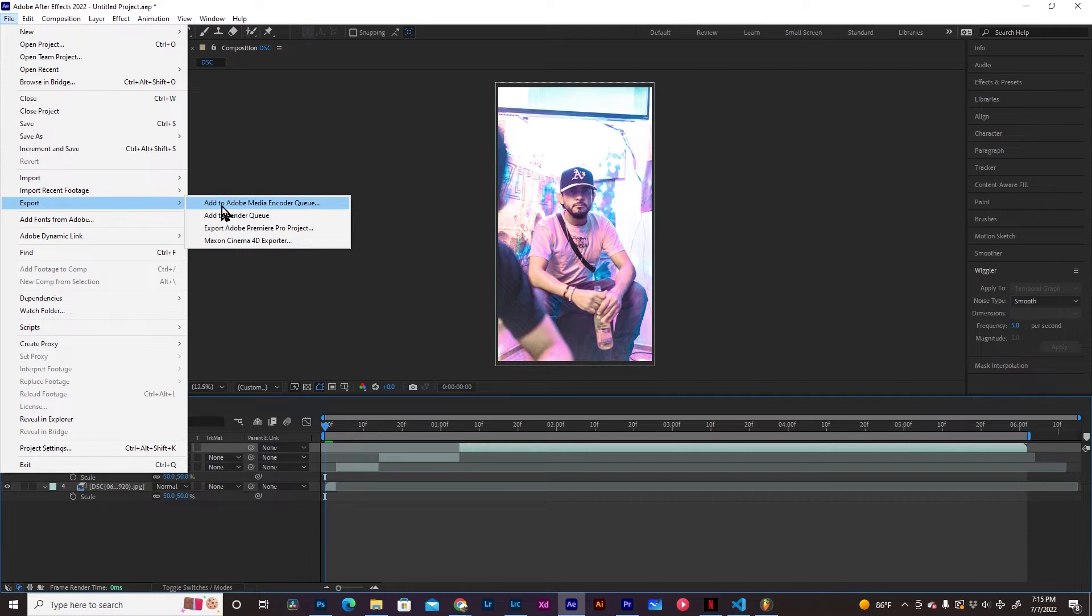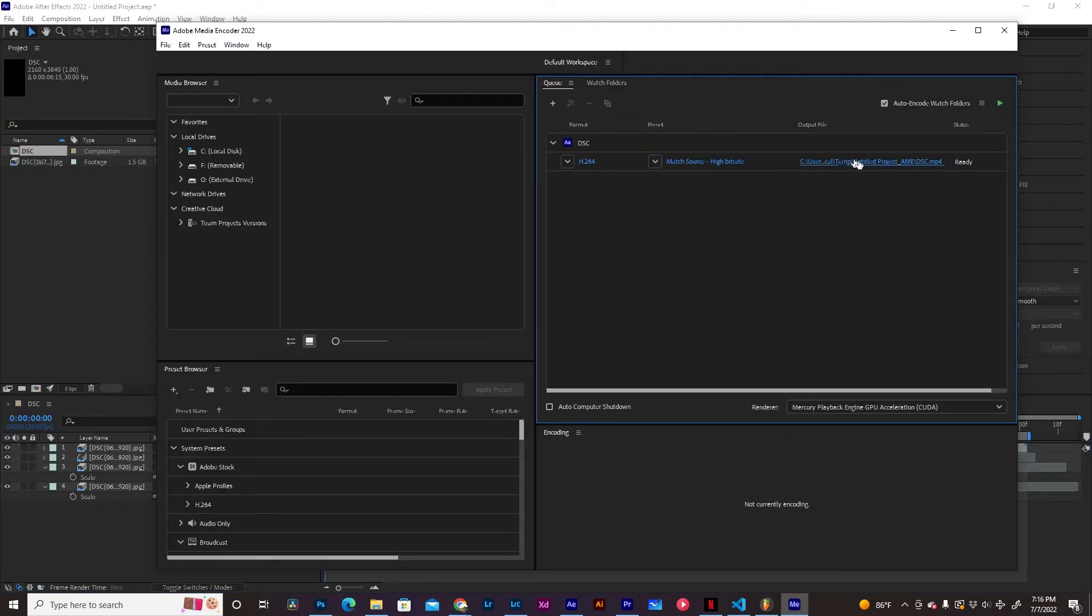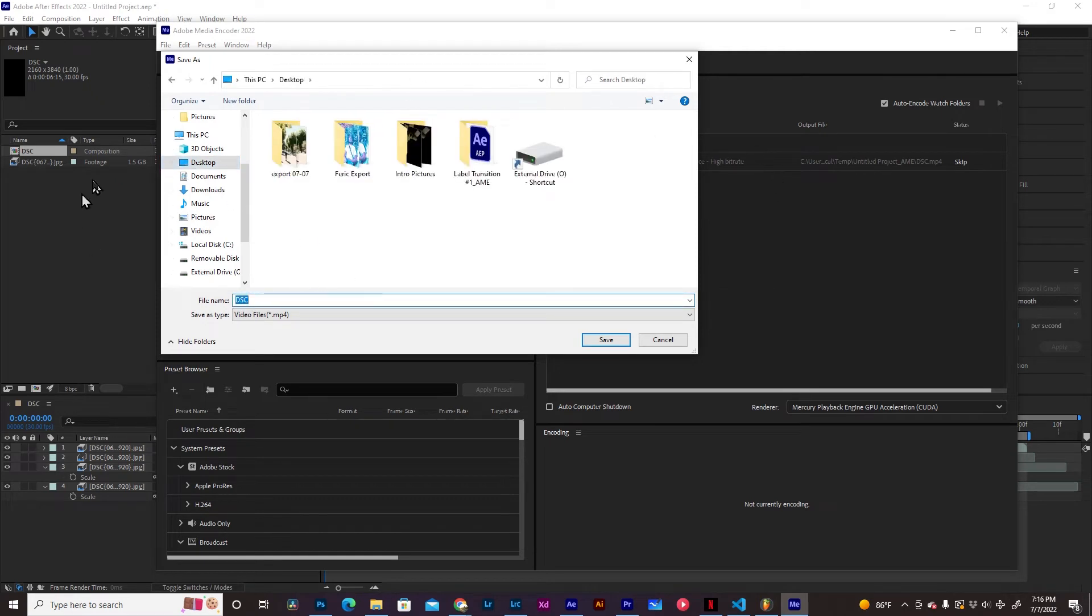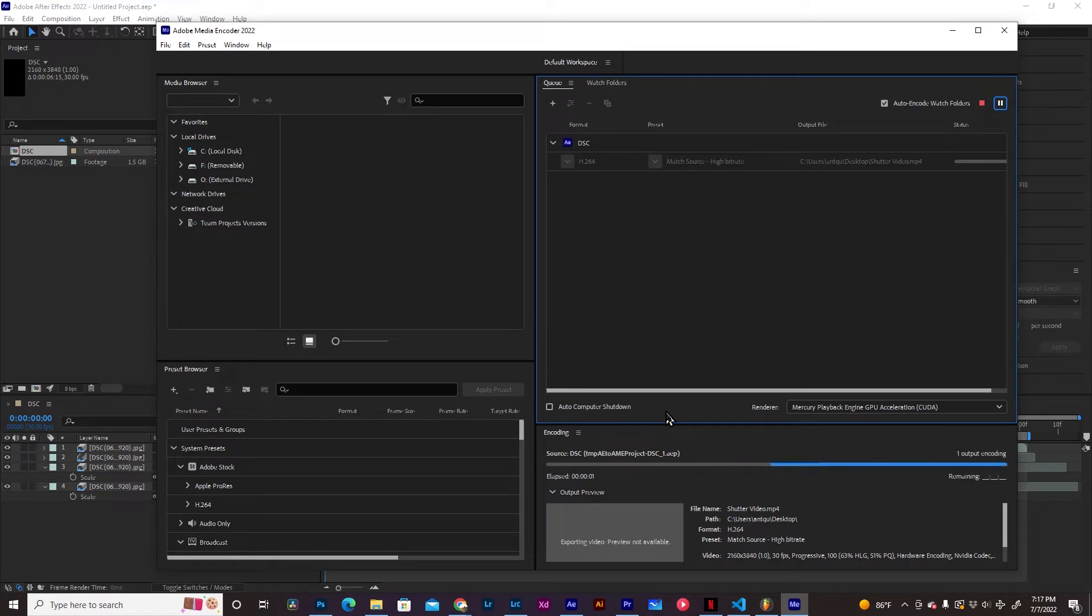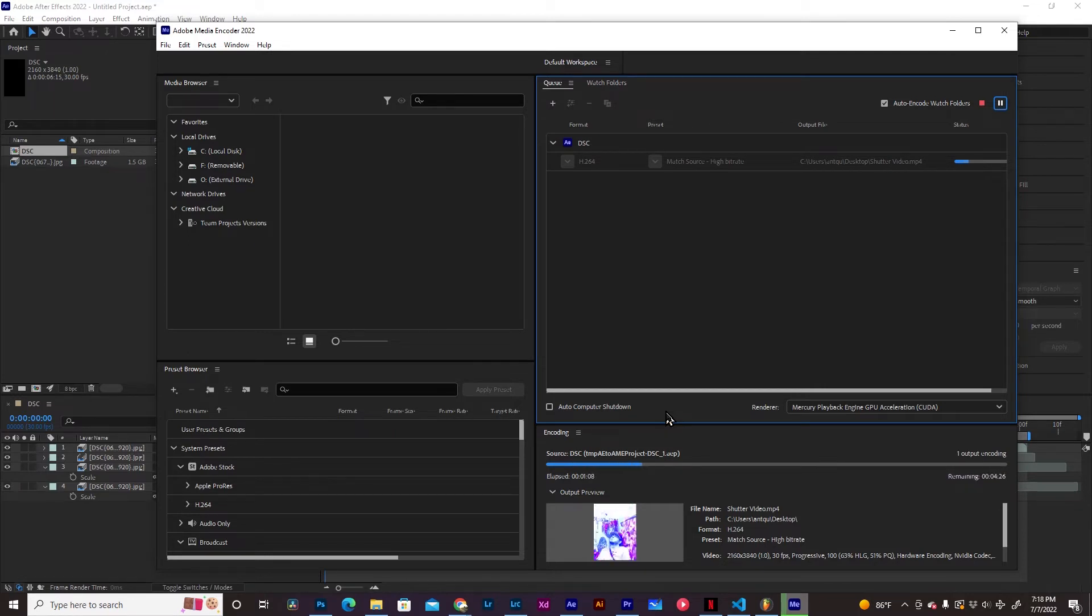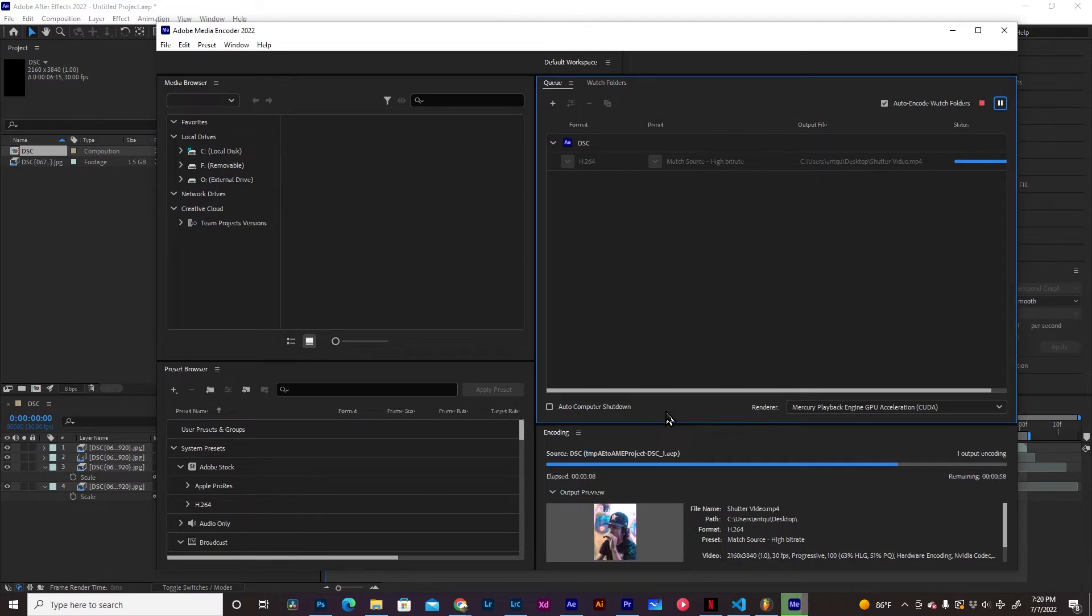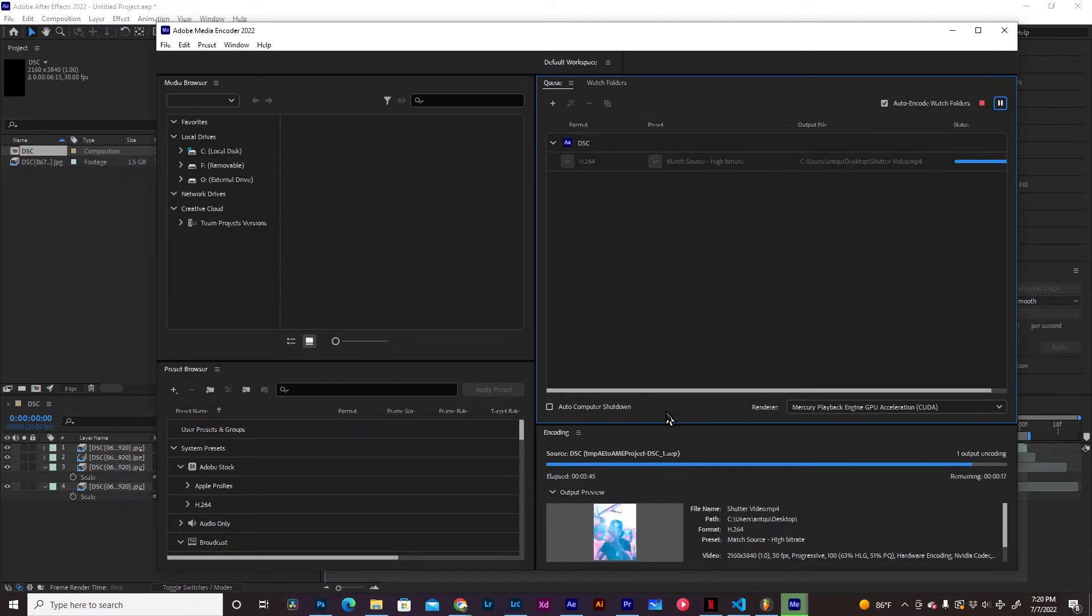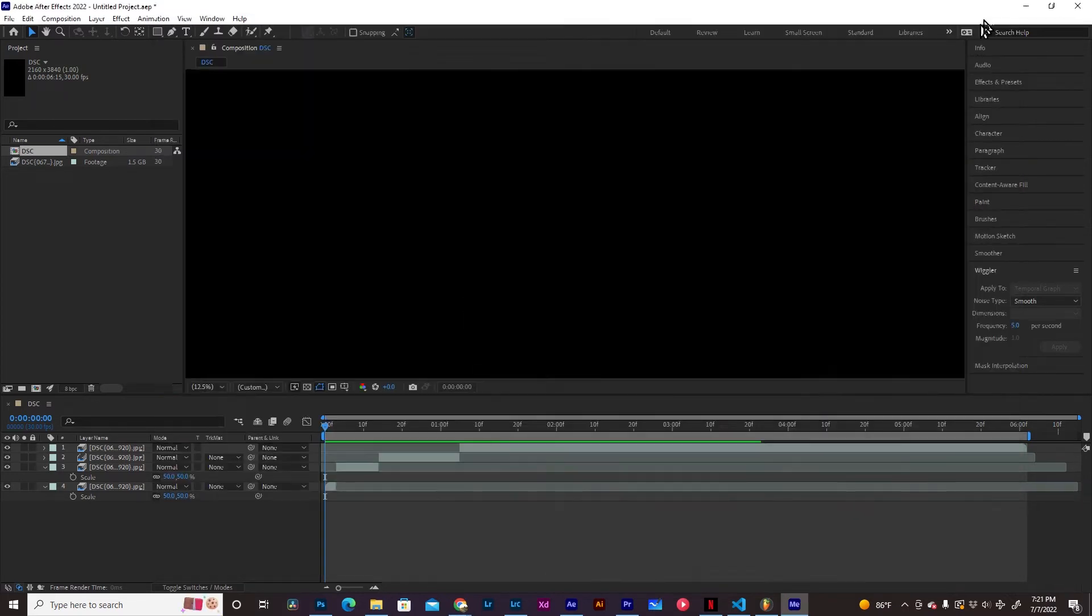Add to Adobe Media Encoder Queue. We're going to go to Desktop. We're going to export it to Desktop or wherever folder you want to export it to. Name your file. I'm going to name it Shutter Video. It's going to start rendering for you. It's taking a while to export this. And it's only like three or four seconds. Four seconds, 30 times four, 120 pictures.